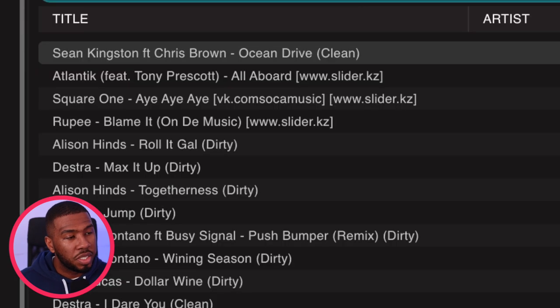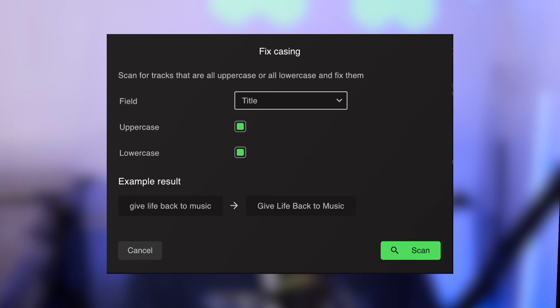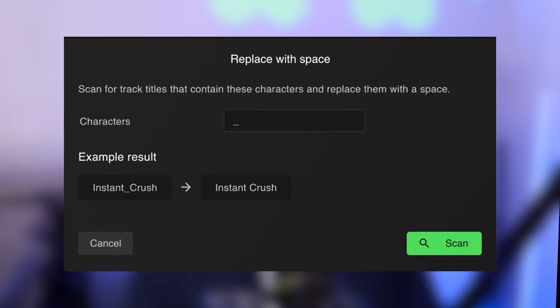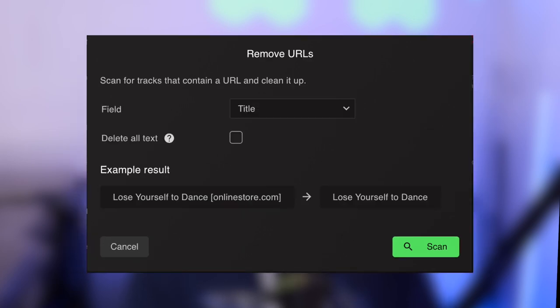What it's done is found a separator — the hyphen — in the middle and separated the track, so it now has a clean title and a clean artist column. There are other smart fixes such as Fix Casing, where Lexicon scans tracks that are all uppercase or lowercase and fixes them; Replace with Space, where Lexicon scans tracks containing specific characters like underscores and replaces them with a space.